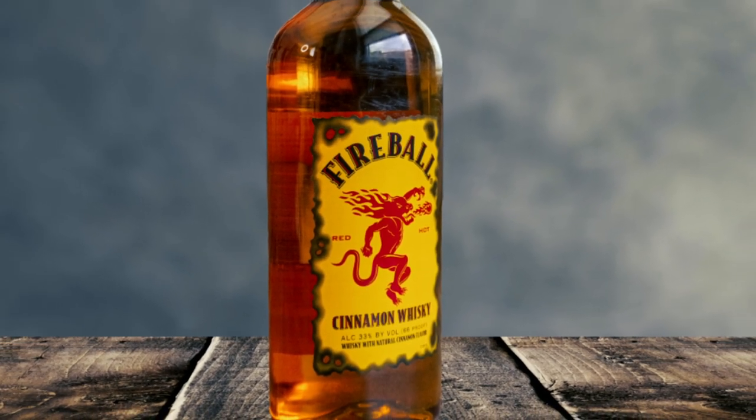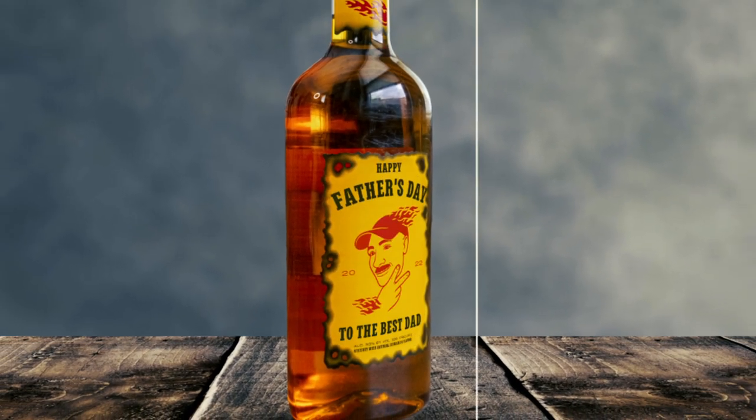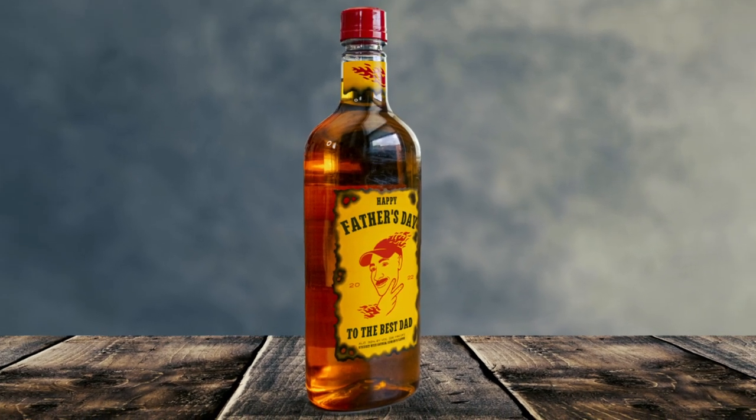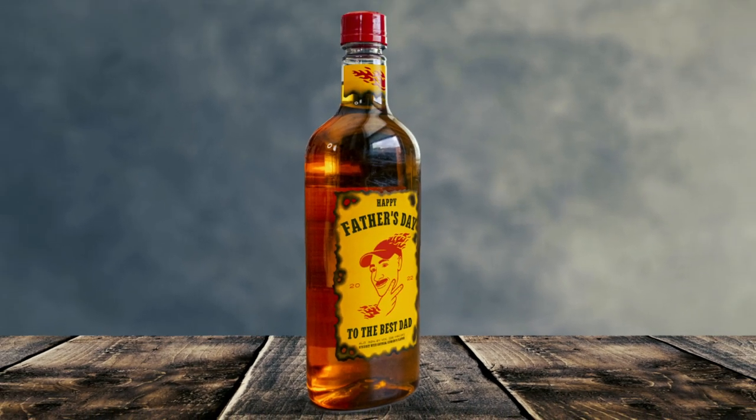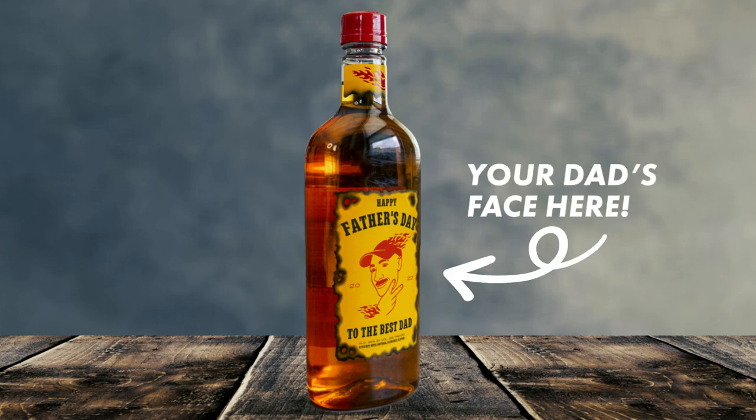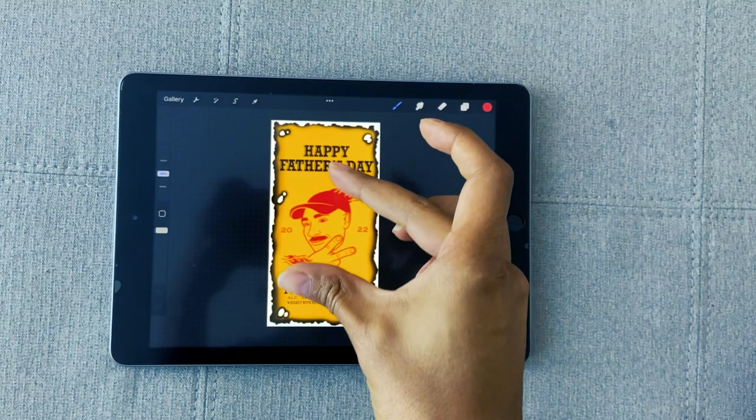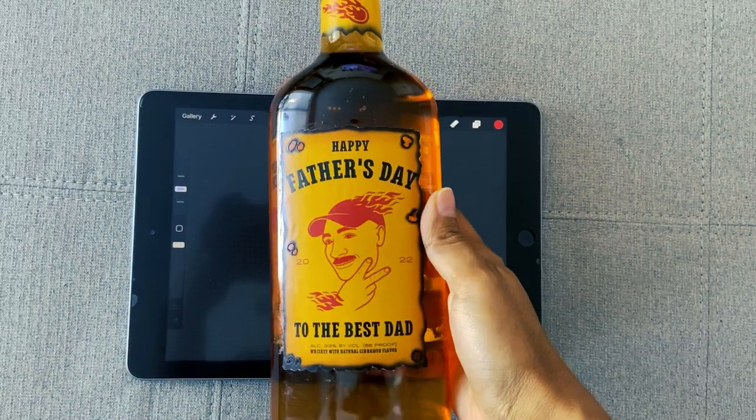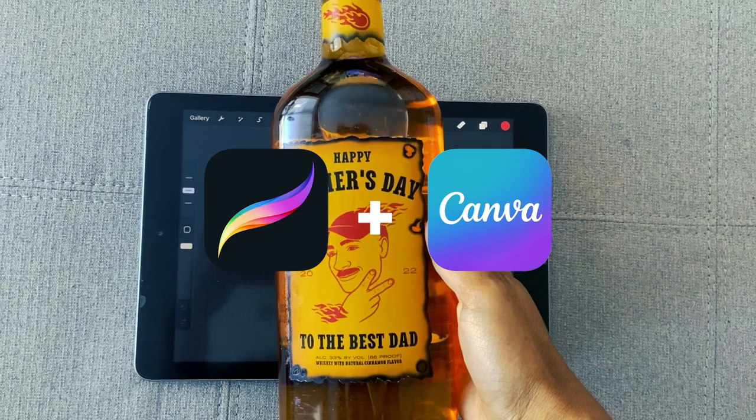I know y'all are probably looking for a Father's Day gift, but don't worry, I got you. In today's video, I'm going to show you guys how to create this custom liquor label using Procreate and Canva. So let's get into it.